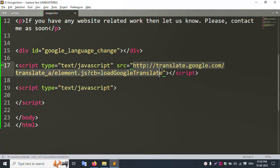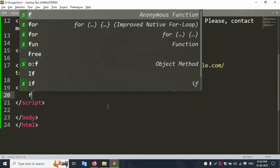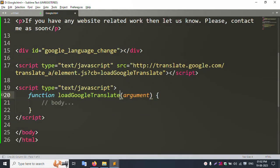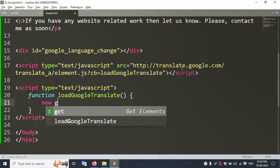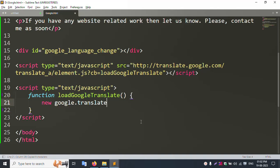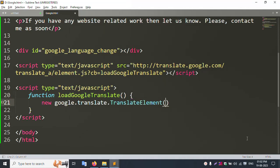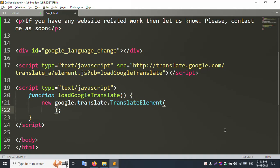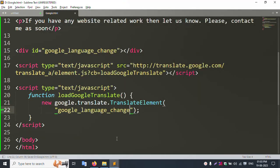I copy the live file link and add it. Then I create a function using the id I copied. Inside the function I call new google.translate.TranslateElement and use translate elements set, inserting the id to add the widget successfully.